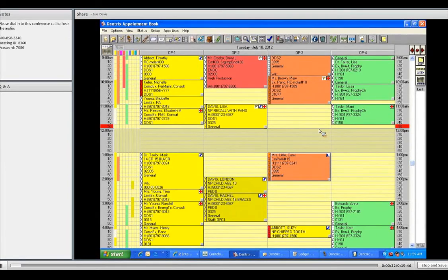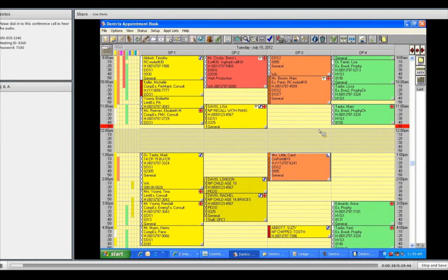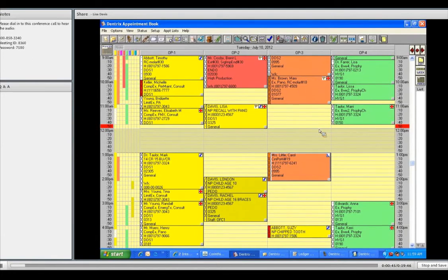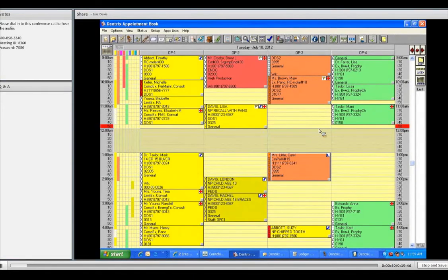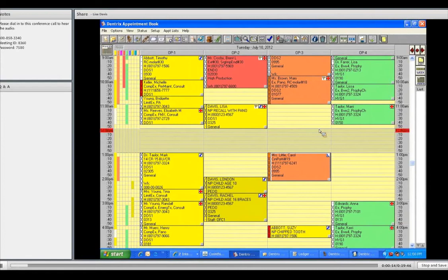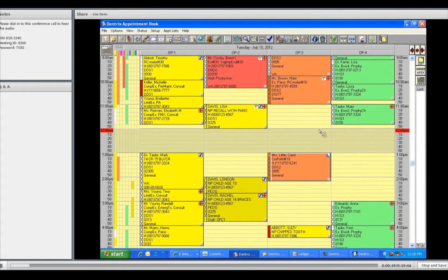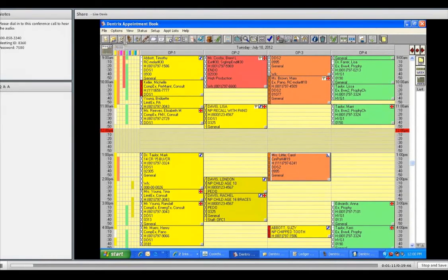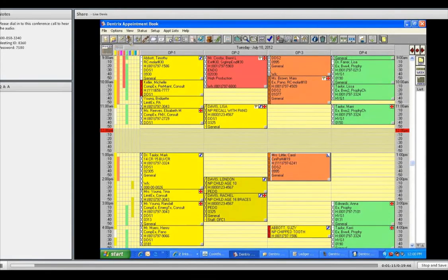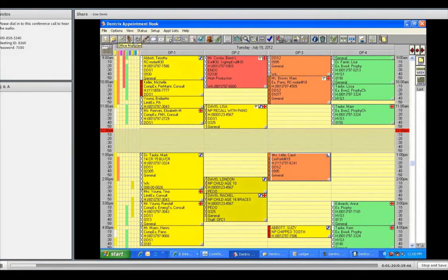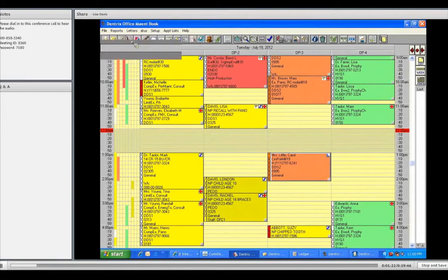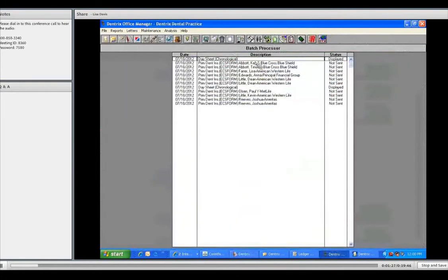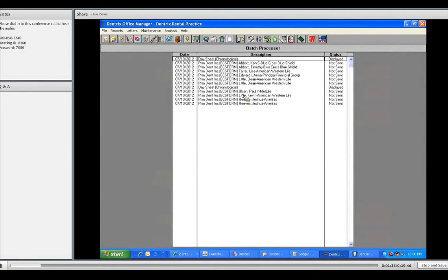As we come back, we're going to go through just some reports in the office manager. The reason we go through these reports is many offices have the assistant actually job sharing. I know offices that literally have the assistant check the patient in, update their data, take care of the patient, check them out with their insurance, and run any reports or insurance claims that have to do with that patient. So we're going to teach a few reports that the assistant will be aware of.